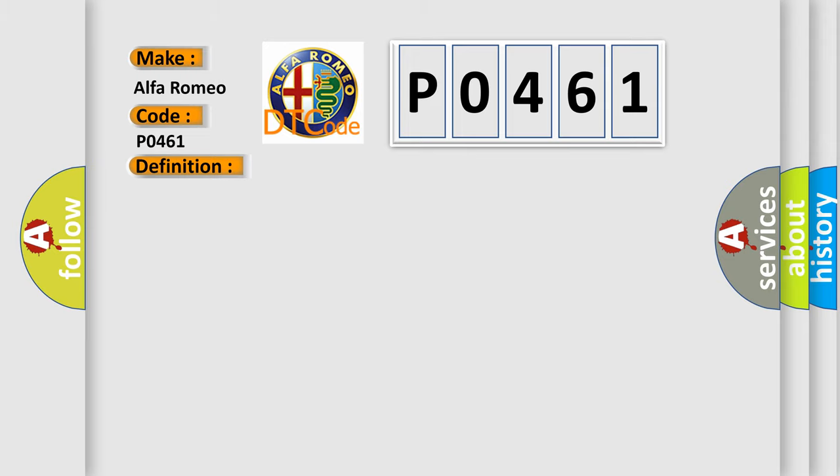And now this is a short description of this DTC code. If the PCM does not see a change in fuel level of greater than 0.06 volts after a calibrated amount of fuel has been consumed, the diagnostic will fail.